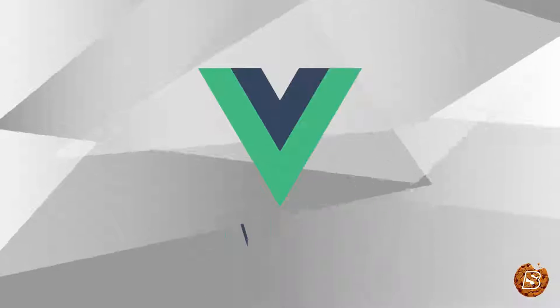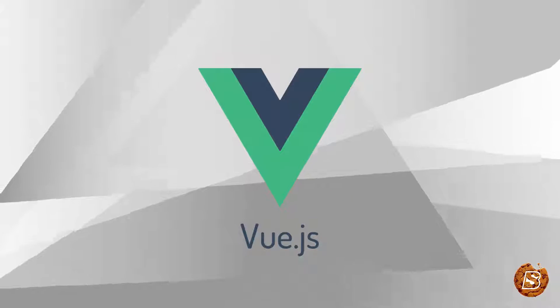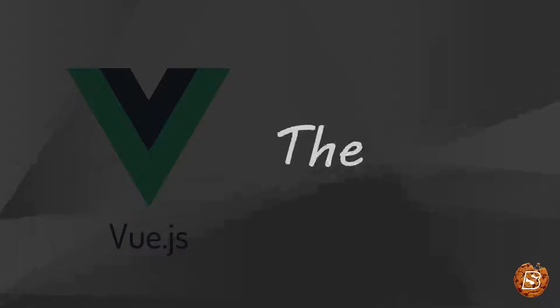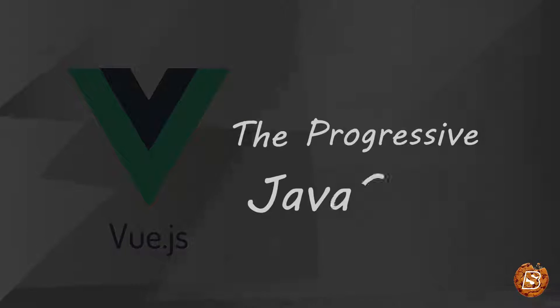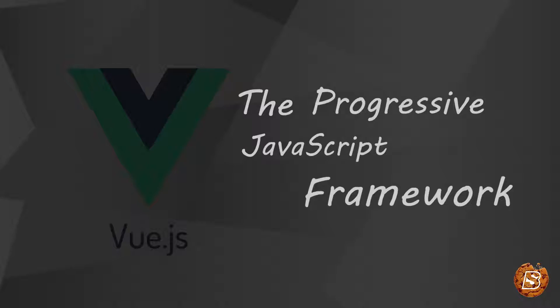Welcome to learning Vue.js, the progressive JavaScript framework.